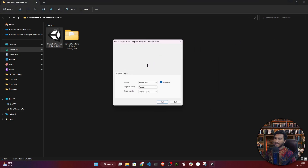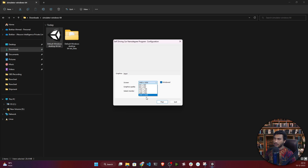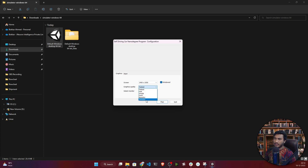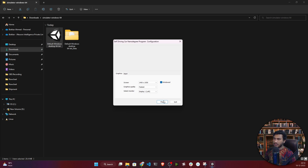Double-click the file and you'll get a configuration window where you need to select your resolution. I'll select the higher resolution since I have a good laptop. If you have a lower-end machine, select something like 800x600 or 640x480. For graphics quality, I'll select 'Fastest' — I found it gives the best experience. If you have multiple monitors, select your preferred one, then click Play.